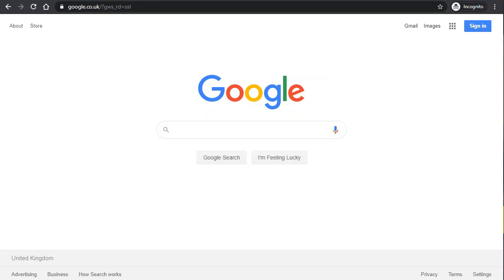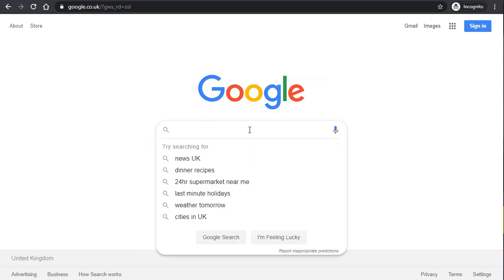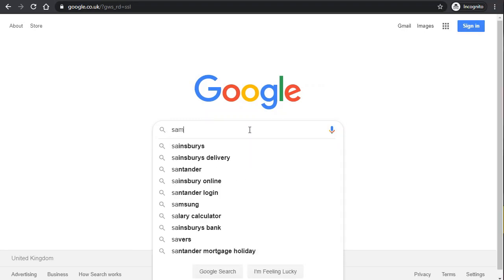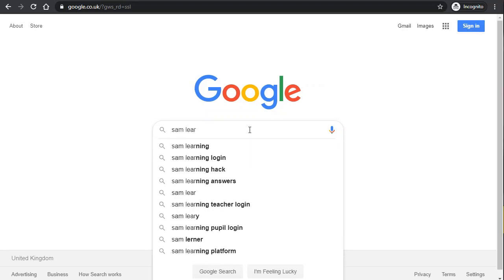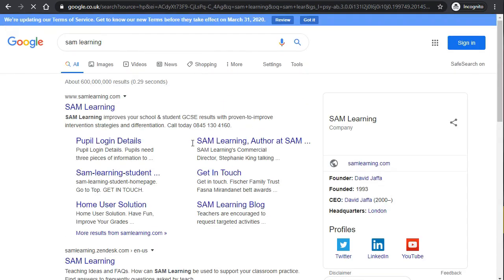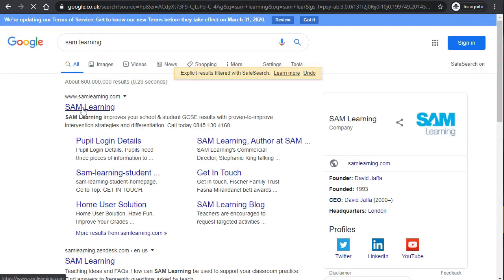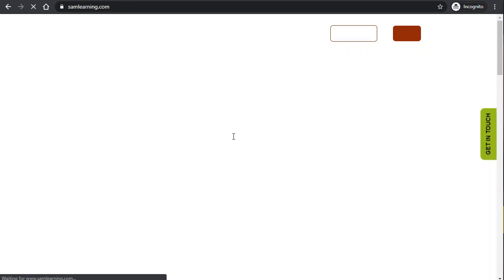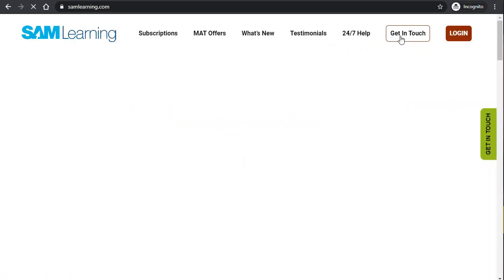Hello ladies and gents, a quick introduction on how to access SAM Learning. First of all, search for SAM Learning on your search engine of choice. You can type the web address in the top, but it's easier to type SAM Learning and then you get onto the page. Now you will need to find the login button.